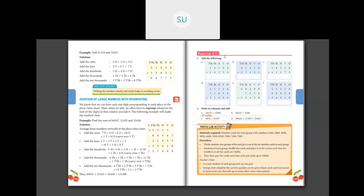Let's solve some problems on page 103. First problem: ones — 4 plus 3 is 7, write 7 in ones column. Tens — 4 plus 3 is 7. Hundreds — 3 plus 2 is 5. Thousands — 2 plus 4 is 6. Ten-thousands — 1 plus 1 is 2. So the answer is 26,577.